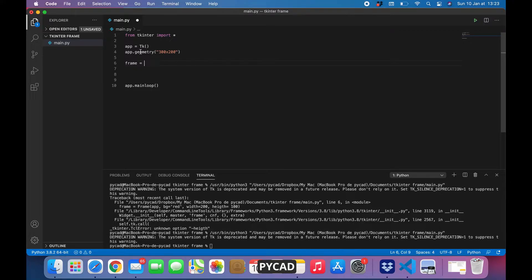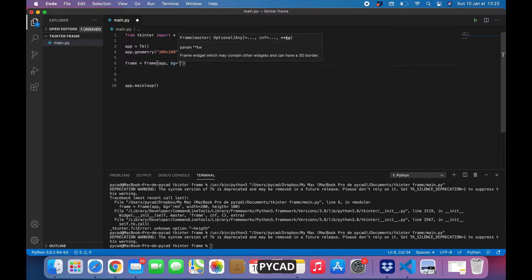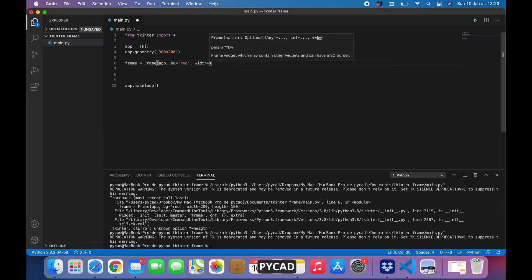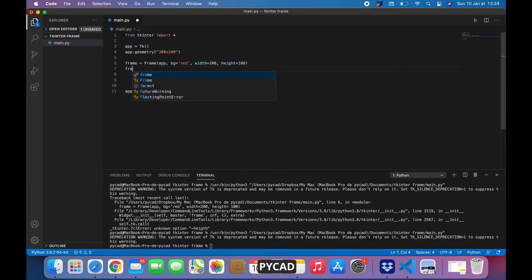The first thing we need to do is create a frame. Here we have this application that I have created, and I gave it a geometry of 300 for the width and 200 for the height, just for this example. For the frame, we will put it in the app, and for the background I want to change it so we can see it — I will put it as red. The width I will put as 200 and the height as 100.